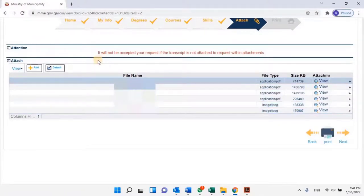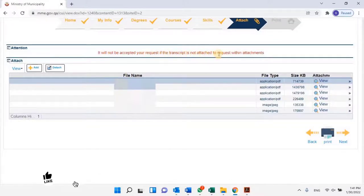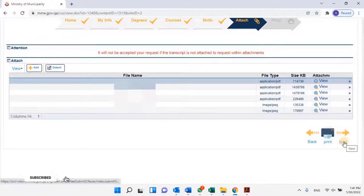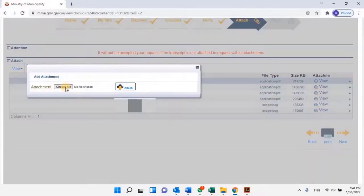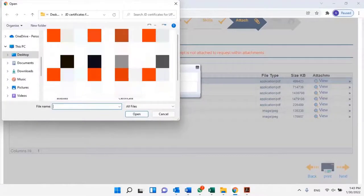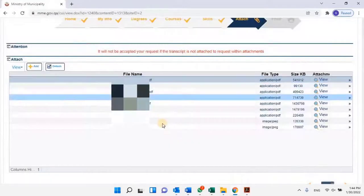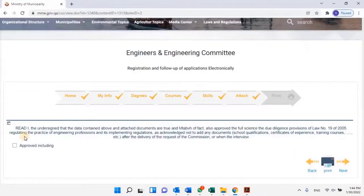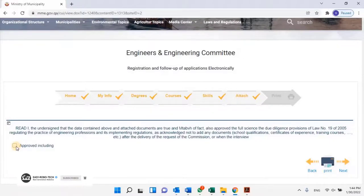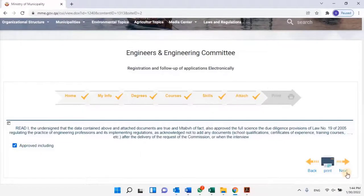Here the applicant can verify all the attached documents. It will not be accepted if the transcript is not attached to the request within the attachments. Here the user has to attach other documents such as the applicant's scanned passport copy, police clearance certificate, and the applicant's updated resume or CV. Once all the documents are uploaded, click on Next to continue. The declaration states that the data contained above and attached documents are true, and you approve the full due diligence provisions of Law No. 19 of 2005 regulating the practice of engineering professions and its implementations. Also acknowledge not to add any documents, qualifications, certificates of experience, or training courses after delivery of the request to the commission or at the interview. Read the above instructions carefully and click on Approve.